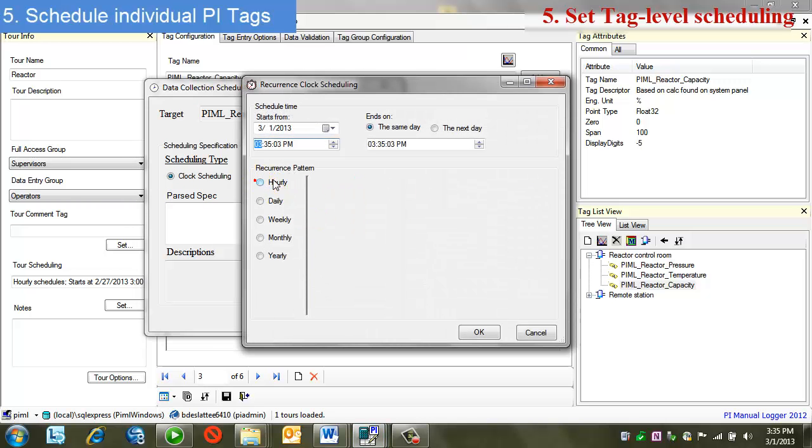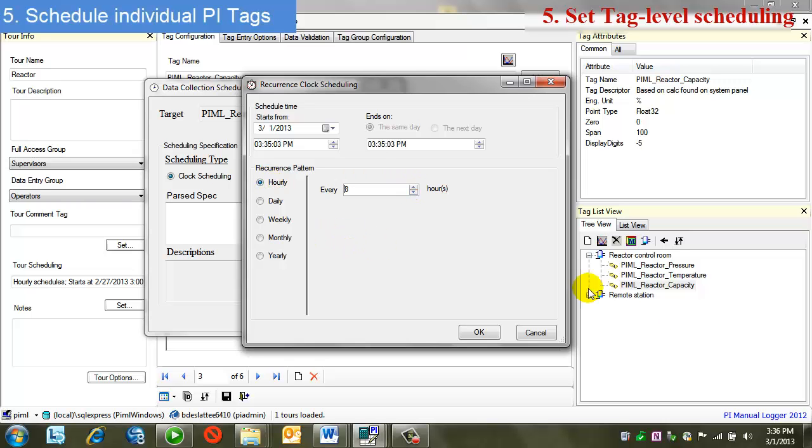My recurrence, I'm going to choose hourly. I'm going to bump this to eight hours. Because in my example here, this particular tag I'm working with is only due every eight hours, as opposed to the four-hour scheduling that I have set for the tour.